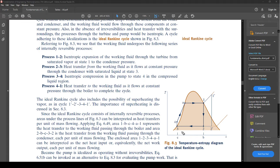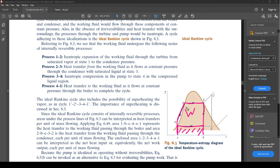Then we have process 2 to 3: heat transfer from the working fluid as it flows at constant pressure through the condenser to saturated liquid. Between states 2 and 3, heat is leaving the cycle. If you remember how this is divided up — heat in on one side, heat leaving on the other, and the middle part is work — process 2 to 3 is simply trying to lose heat to get to saturated liquid.